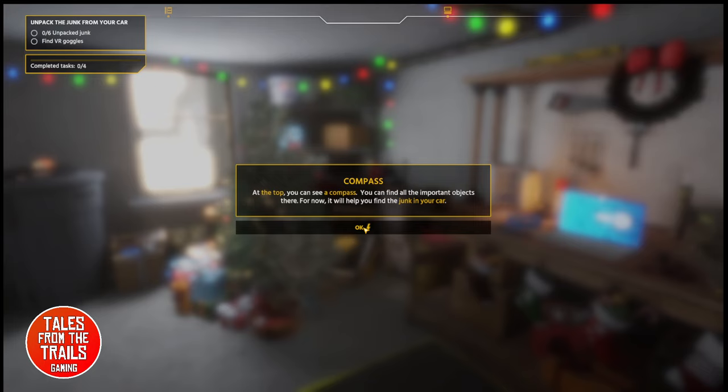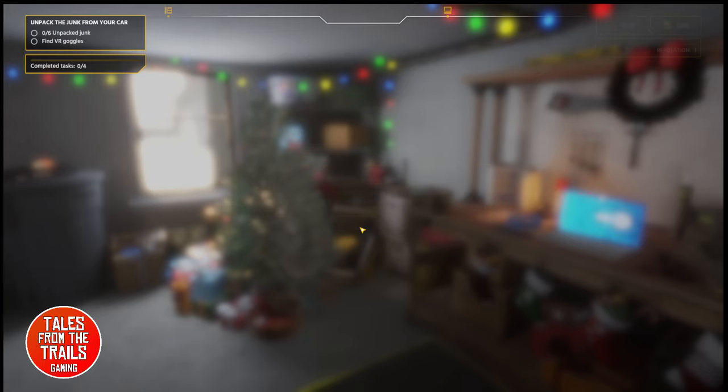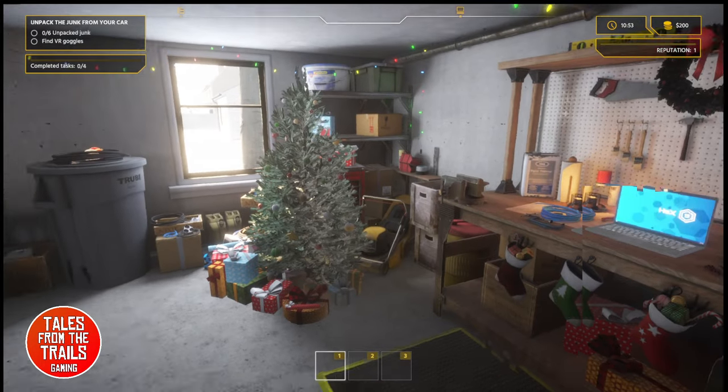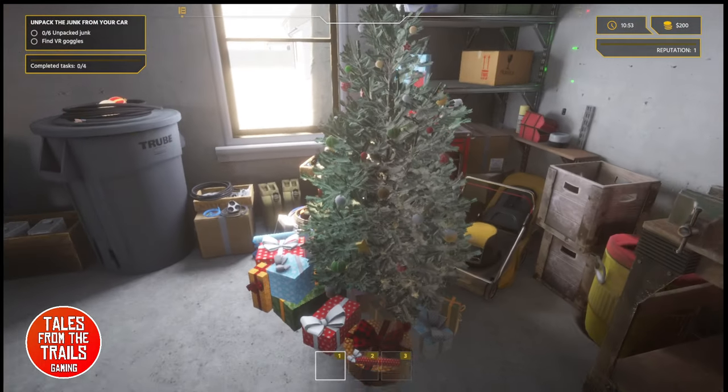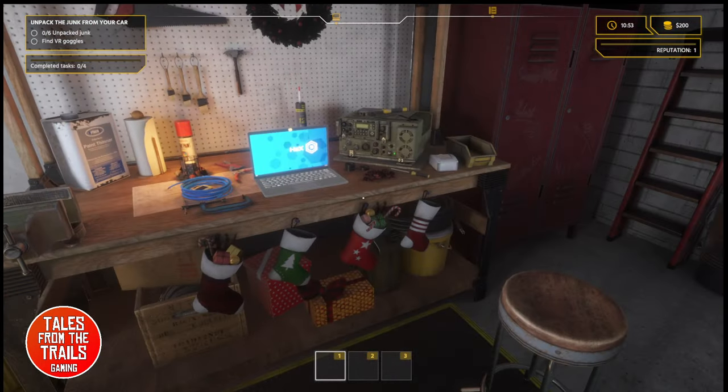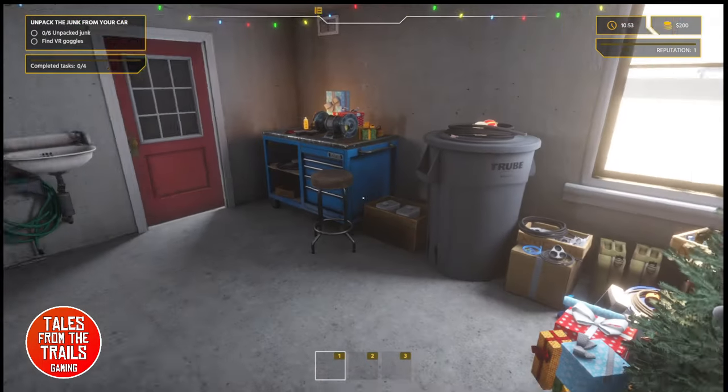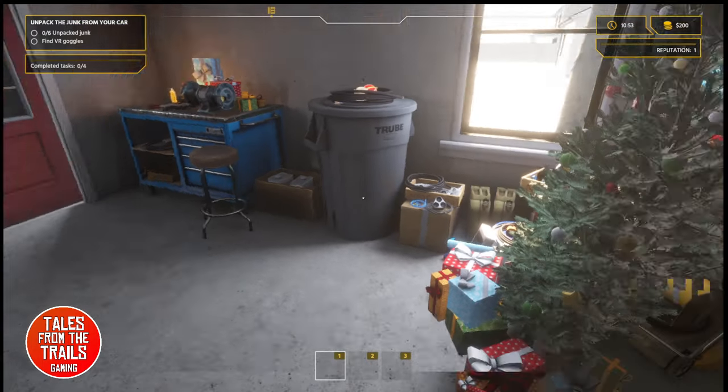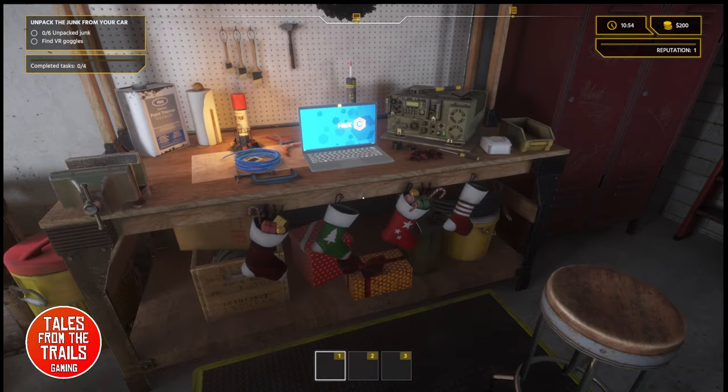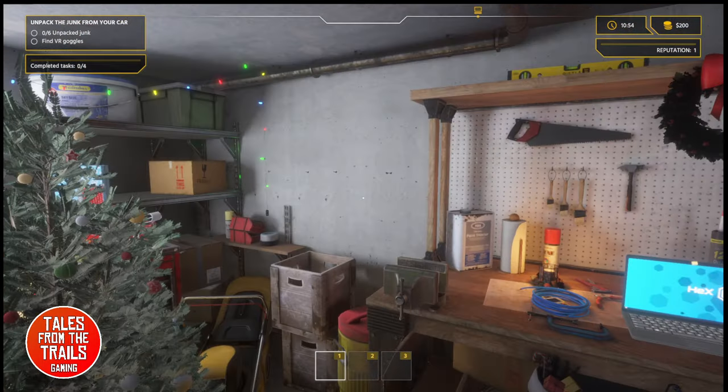At the top is your compass. That's the bit at the top. Reputation, money and time. And it is real time. So, if it's 10 o'clock at night, it'll be 10 o'clock and dark here as well. And there's a Christmas tree! When I played it last week, there wasn't a Christmas tree. So, it's a festive thing.